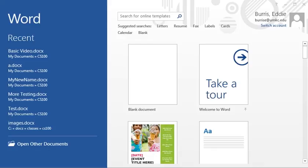Welcome everyone to the Microsoft Word basic skills video tutorial. This is video one of three. Let's start from the beginning. This is the screen you'll see when you first start Microsoft Word.